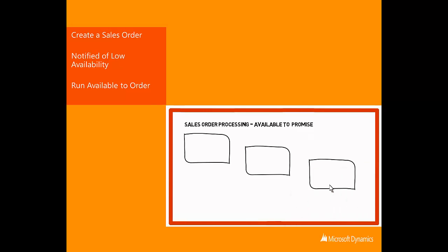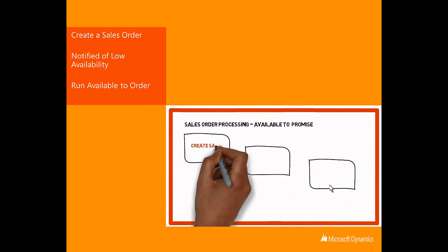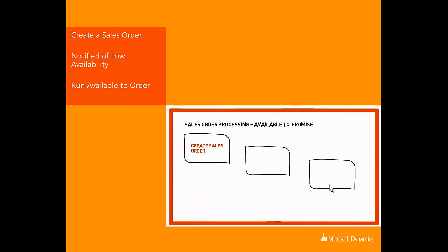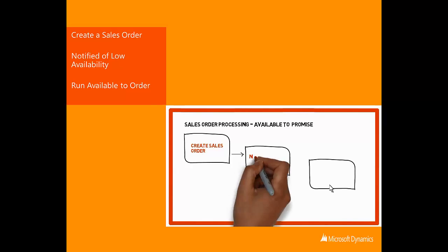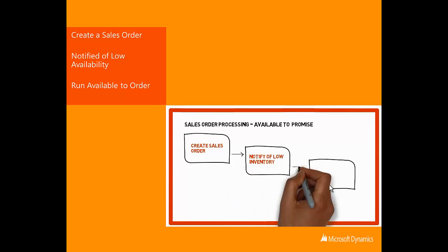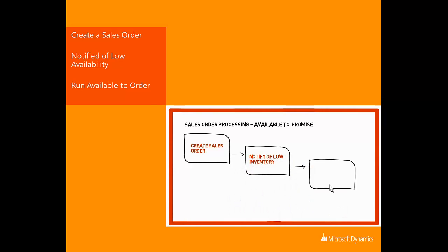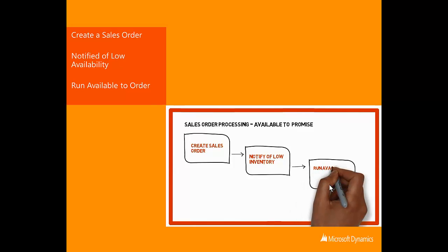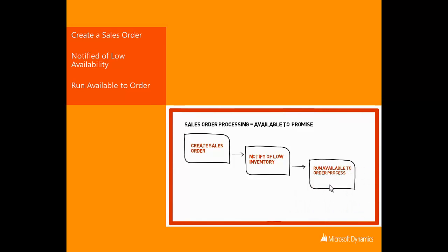Three simple steps. Create a sales order. Action low stock status. Run the Available to Promise on the item. Click the Play button to review the demo.